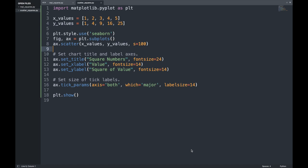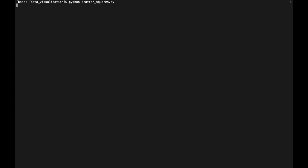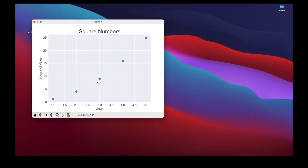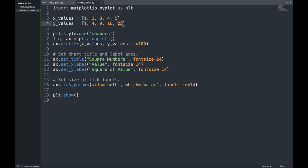We can pass scatter separate lists of x- and y-values. We have two separate lists — one with x-values and one with y-values — and we pass those lists to scatter instead of individual points, also decreasing the size a bit. Running the file again, we can see the x- and y-values displayed, with Matplotlib reading one value from each list as it plots each point: (1,1), (2,4), (3,9), (4,16), and (5,25) — exactly the x-value and y-value from the separate lists.